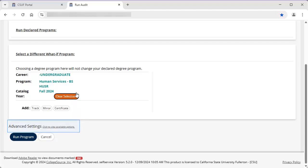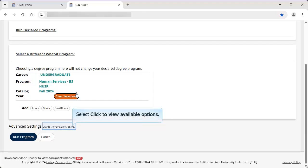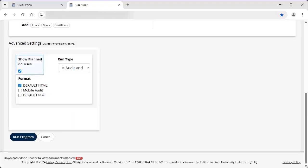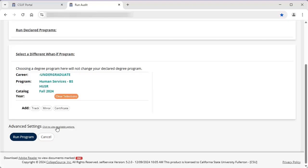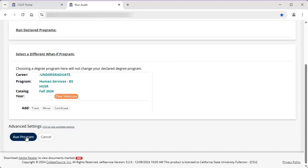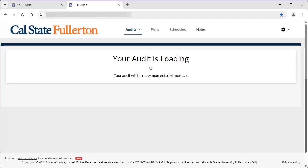Now let's look at the advanced settings that are available for both current TDAs and what-if TDAs. Select Click to View Available Options. Show Planned Courses is useful if you have added planned courses in the Titan Degree Planner. Showing these courses on the Titan Degree Audit can help you see if there are any additional requirements that have not been completed or planned. Check Show Planned Courses if you want the planned courses to appear on this TDA. Once you have your settings entered, click Run Program. It may take several minutes for the TDA to run. You do not need to refresh your browser or click the Update button if you see it. The TDA status will refresh on its own.